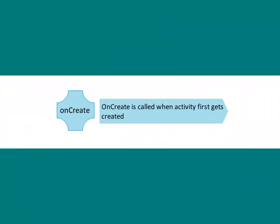onCreate is when your activity is getting created for the first time. It is called only once during the entire activity life cycle.